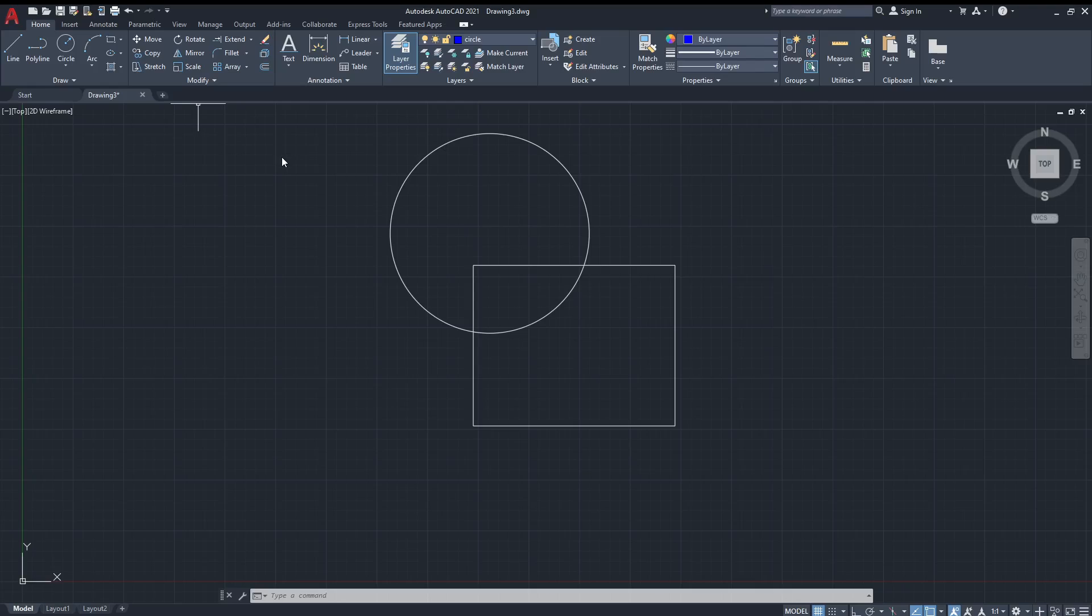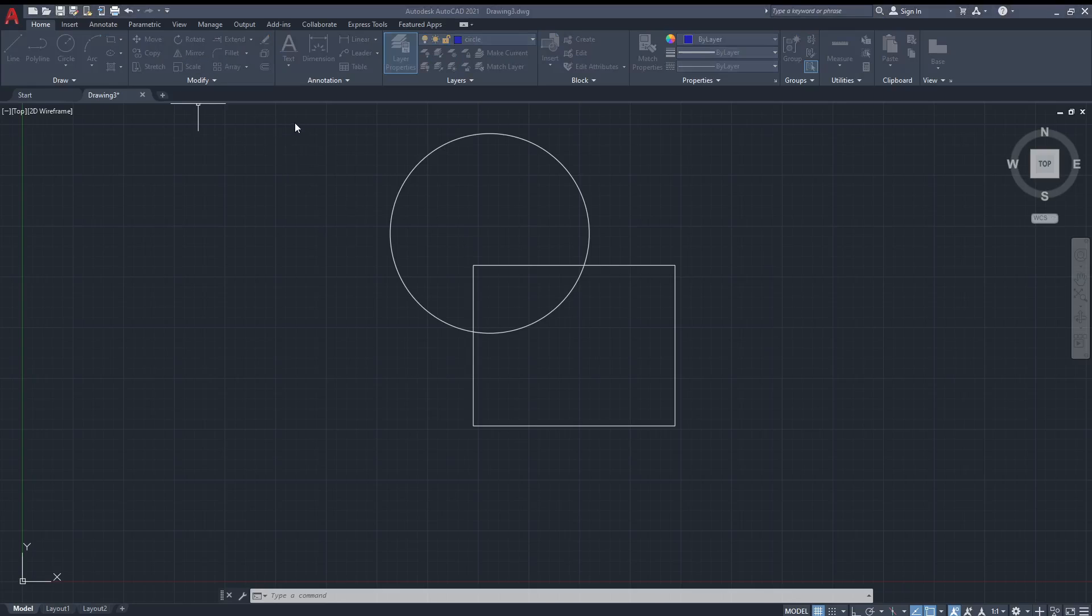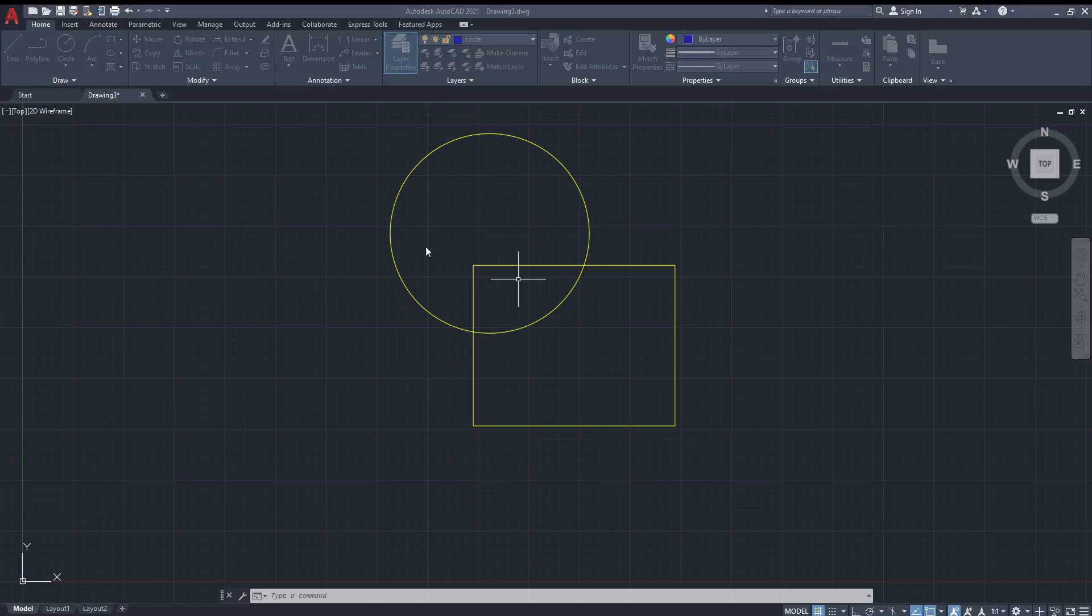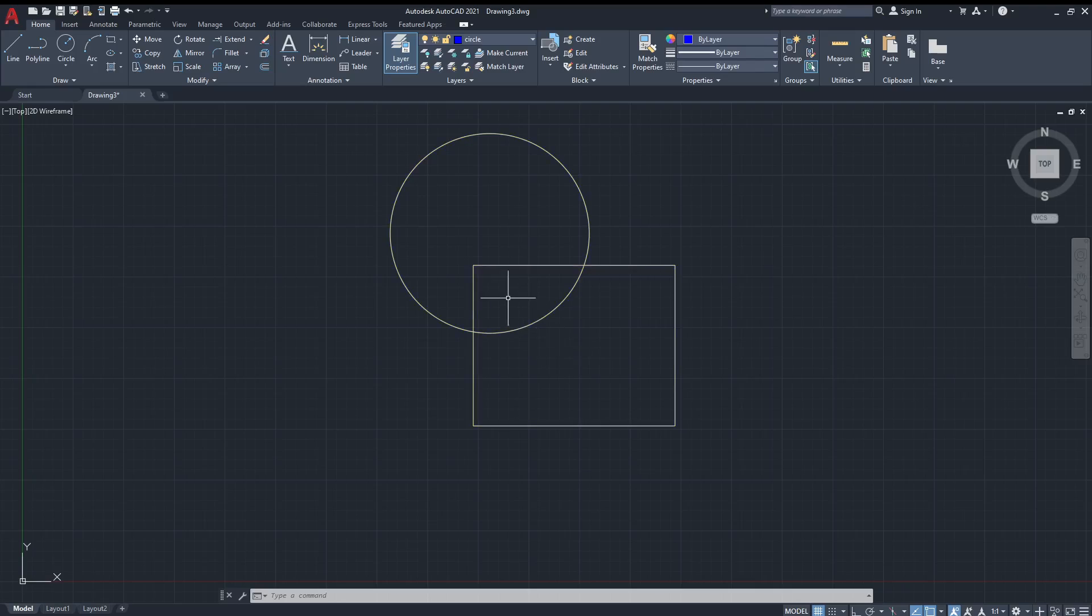This is our basic layer. We cannot delete this layer or anything. The color of this layer can be changed. For example, let's change it to yellow and we can see that this color change happened. Now let's get back to our default color, which was white, so we can actually see the other layers.